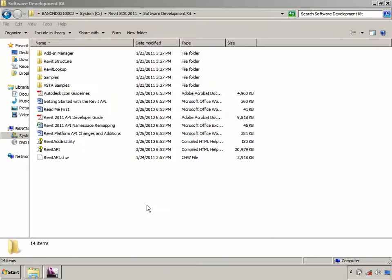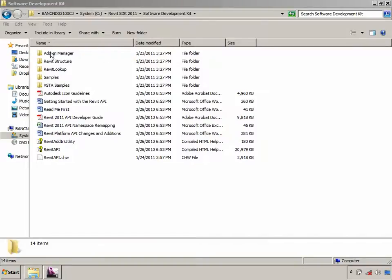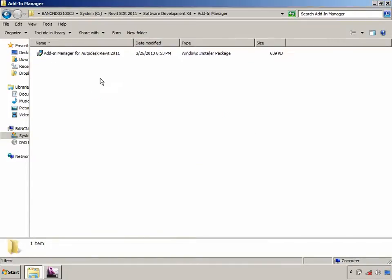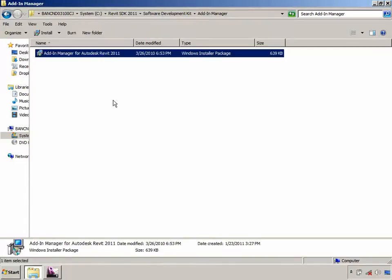The other tool that the SDK contains is the Add-in Manager. The Add-in Manager is a tool which helps load external commands and applications to Revit without having to manually edit the manifest files. The SDK contains an installer, which can be used to directly install this utility for Revit.